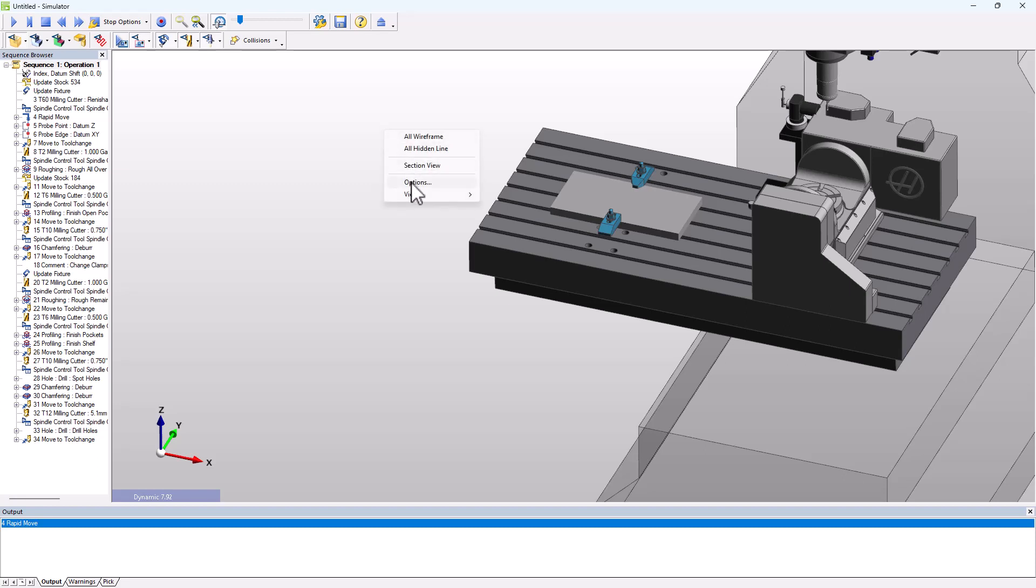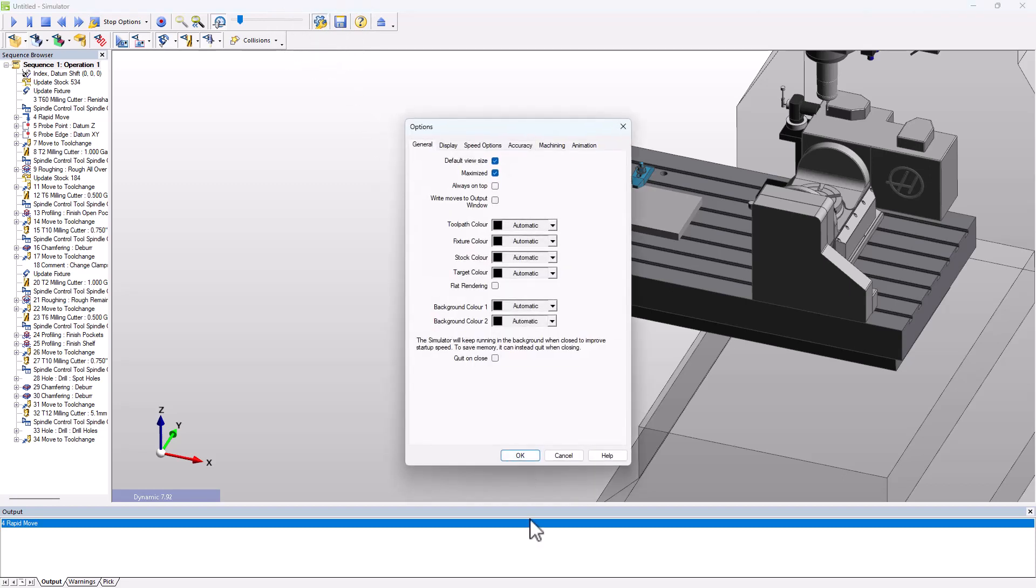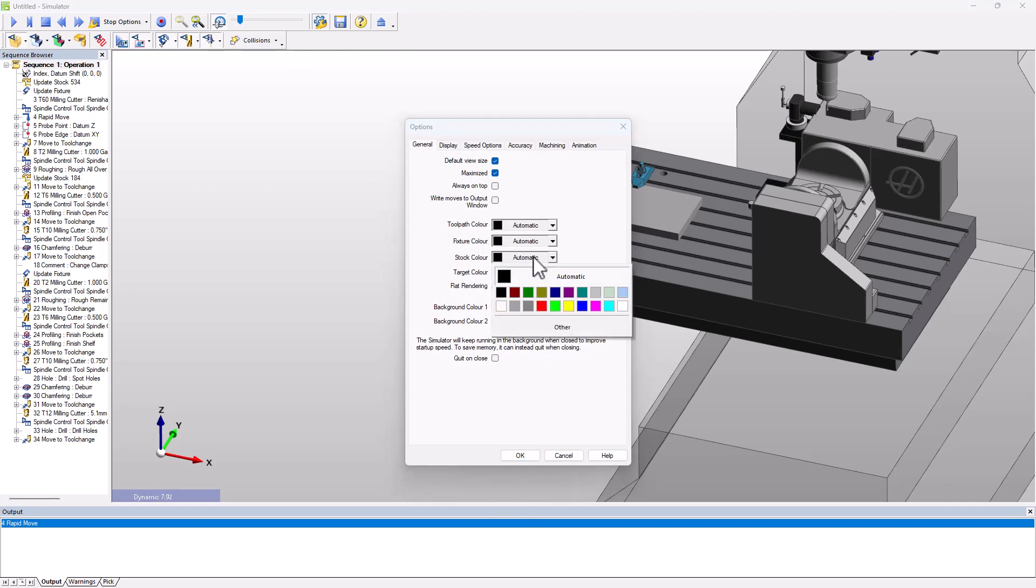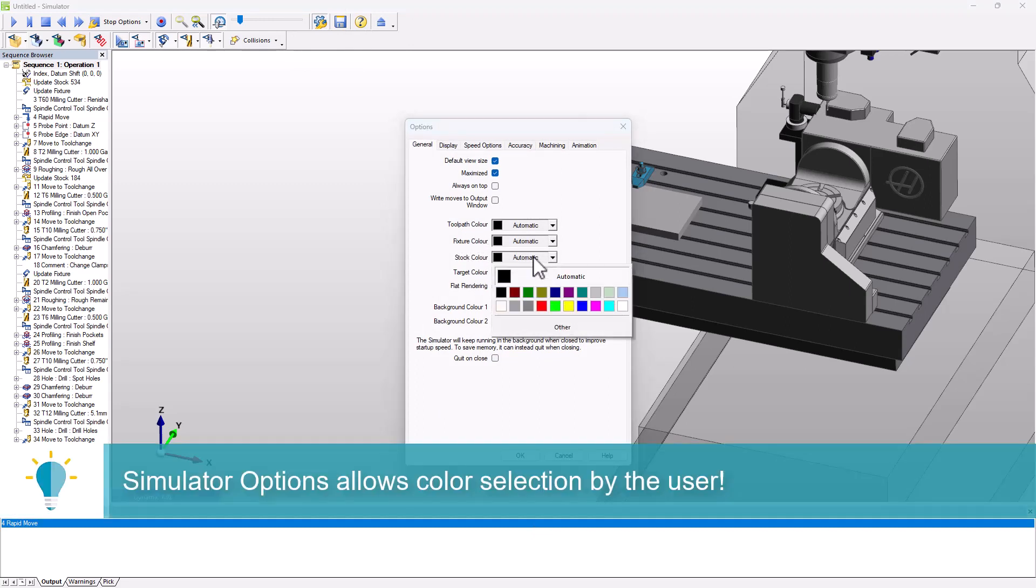but simulator has options which you can get to from a right-click or the gear and wrench icon. When you go into the options, there is a stock color option where you can put in an override using the color palette or any unique color you wish for the stock.